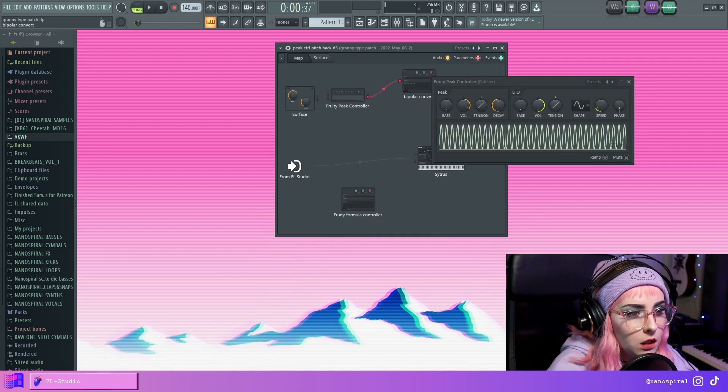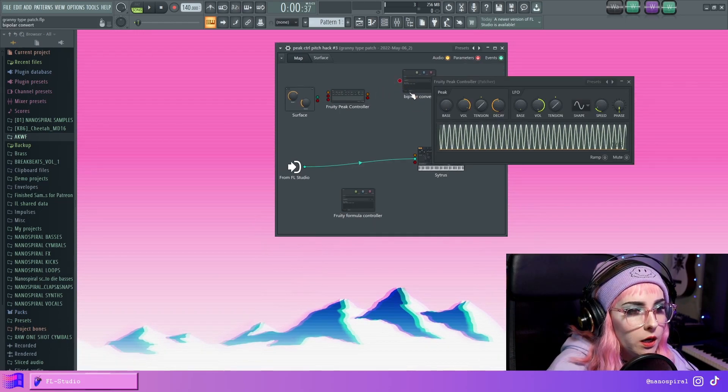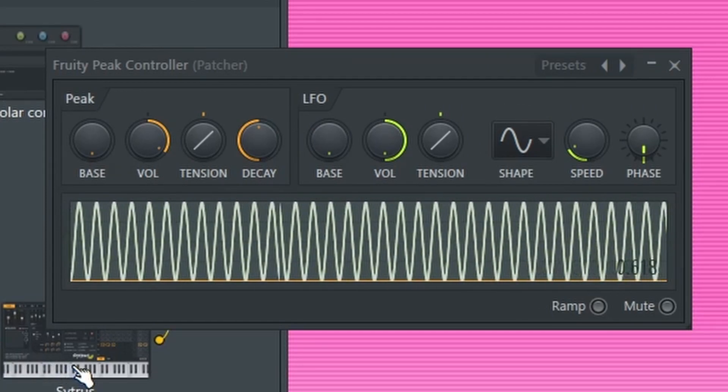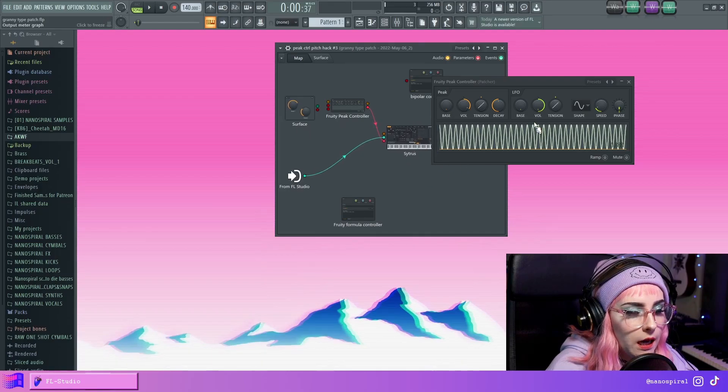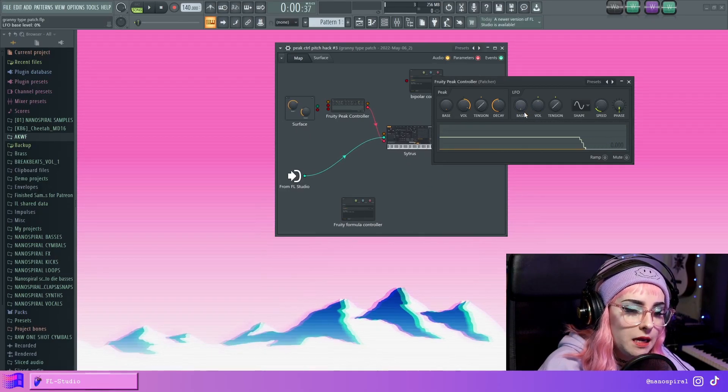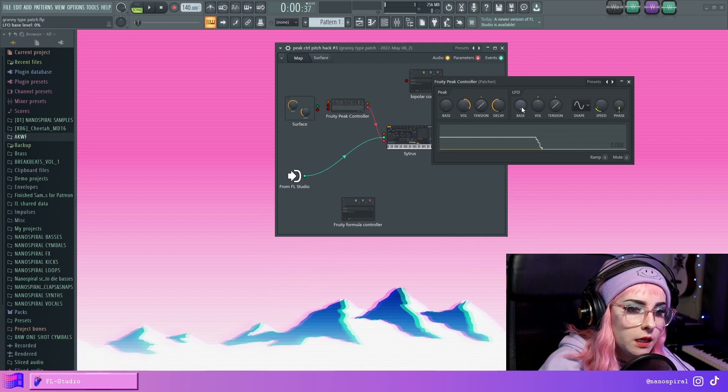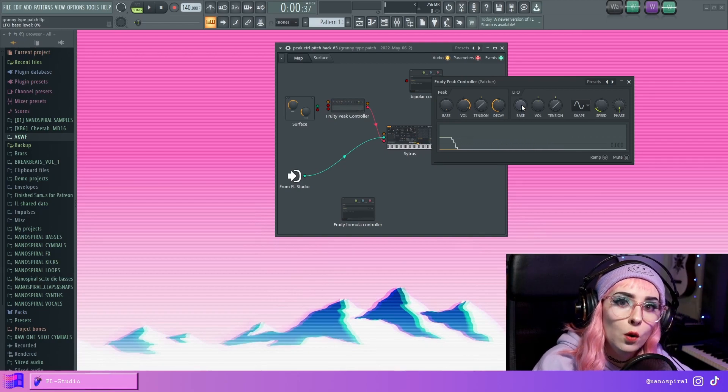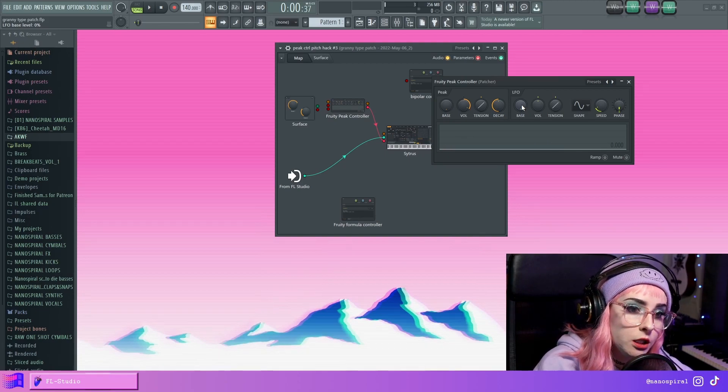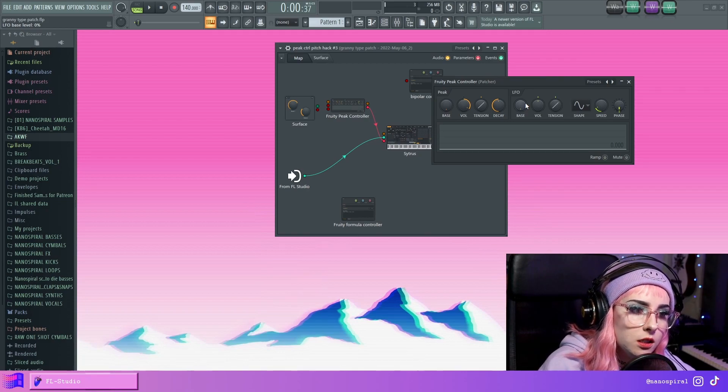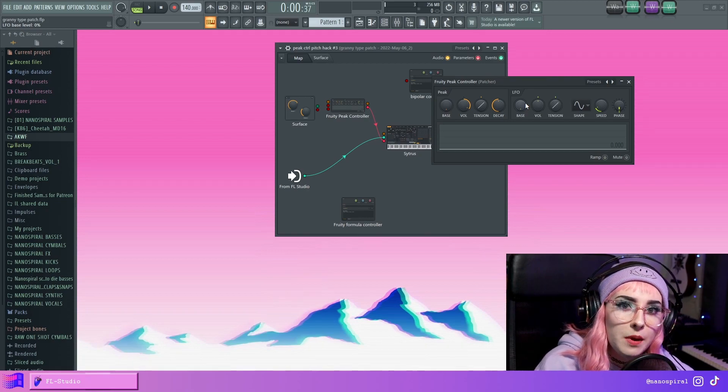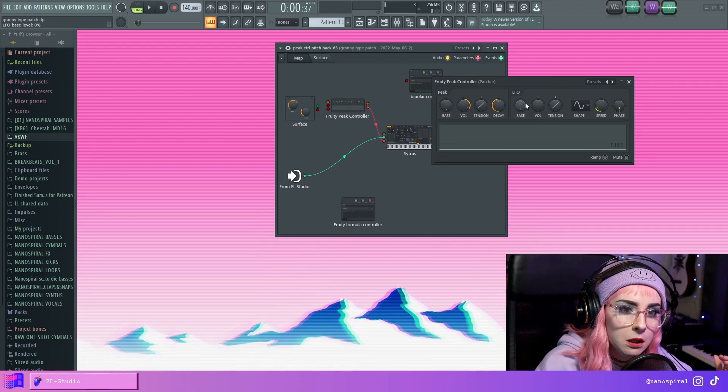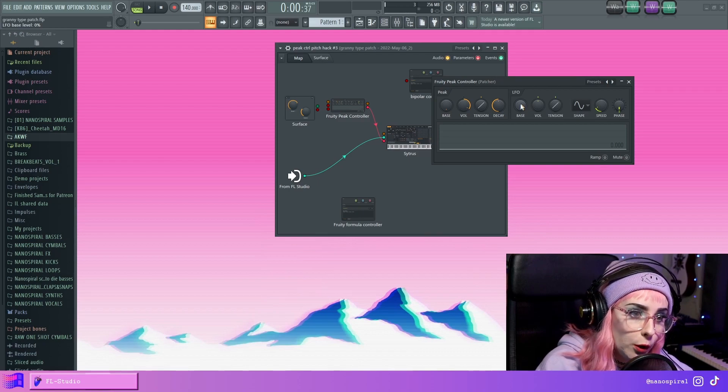And some of you might wonder, what about this base knob over here? Would that help? So here's what the base value does. It'll set the very lowest part of this LFO curve. So it doesn't set the midpoint, it sets the lowest point.